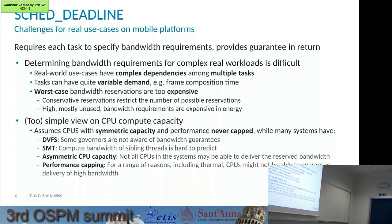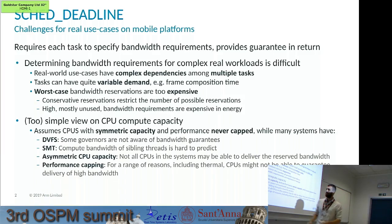We see two overall problems or challenges for using SCHED_DEADLINE for real applications. One is the complexity of real applications and the other is that systems aren't quite as simple as SCHED_DEADLINE currently thinks. In the first part, Alessio is going to talk about some real experiences using SCHED_DEADLINE for a real application. In the latter part, Patrick and I would like to drive a discussion about the challenges of using real hardware for SCHED_DEADLINE.